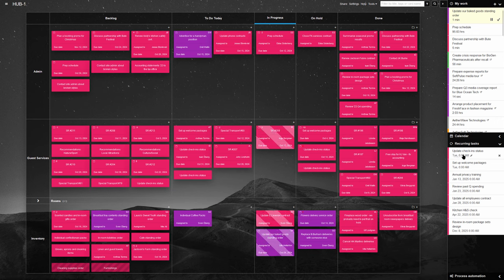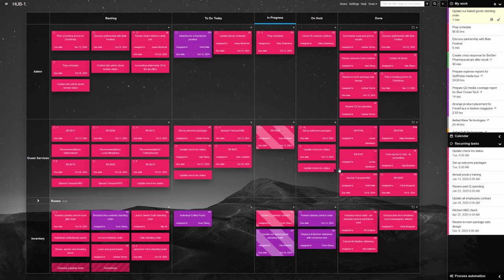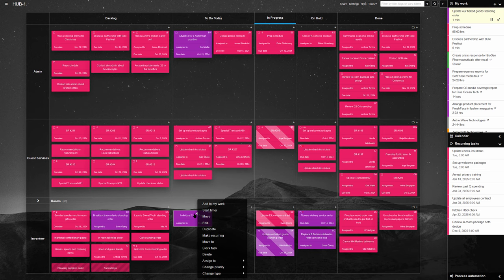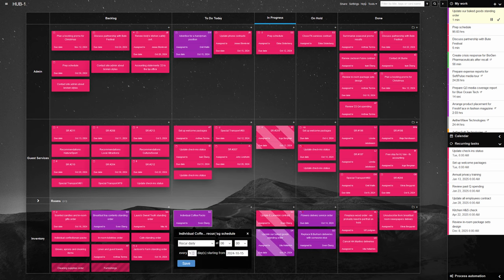Regularly occurring jobs, such as monthly deep cleans or seasonal promotions, are set as recurring tasks, making them easy to monitor and manage.